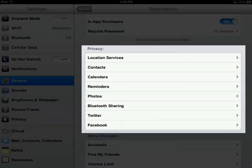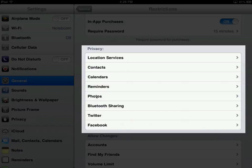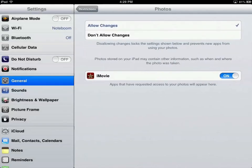The next section is Privacy. With Privacy, we can restrict access to certain apps from other apps. For example, I'll go to Photos — iMovie has requested access to my Photos because it wants to make movies with photos from my Camera or Photos app. If I don't want that, all I have to do is turn this off and iMovie will not have access to my Photos.